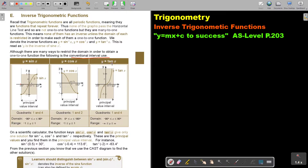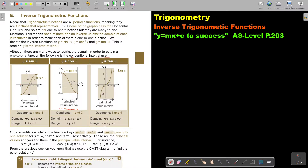And y = tanx is also restricted from negative 90 to 90. So cosine is the odd one out, going from 0 to 180, in quadrants 1 and 2, while sine and tangent are in quadrants 4 and 1. The domain of sine is negative 90 to 90, range is negative 1 to 1. For cosine, domain is 0 to 180, range is negative 1 to 1. For tangent, domain is negative 90 to 90 and range is negative infinity to positive infinity.